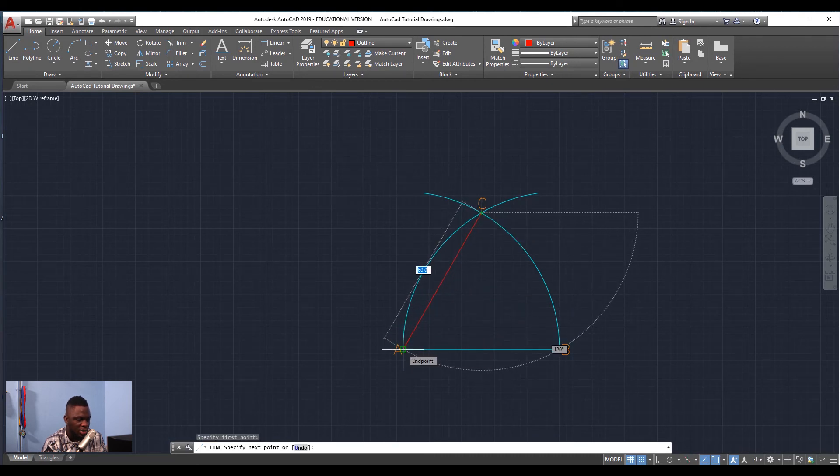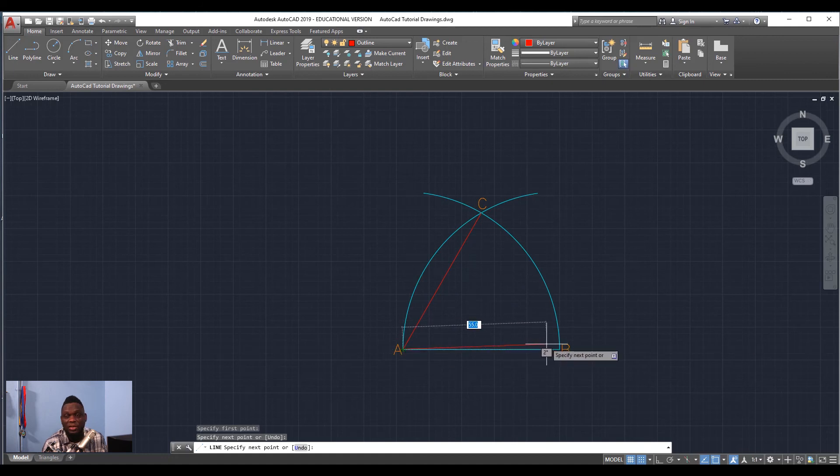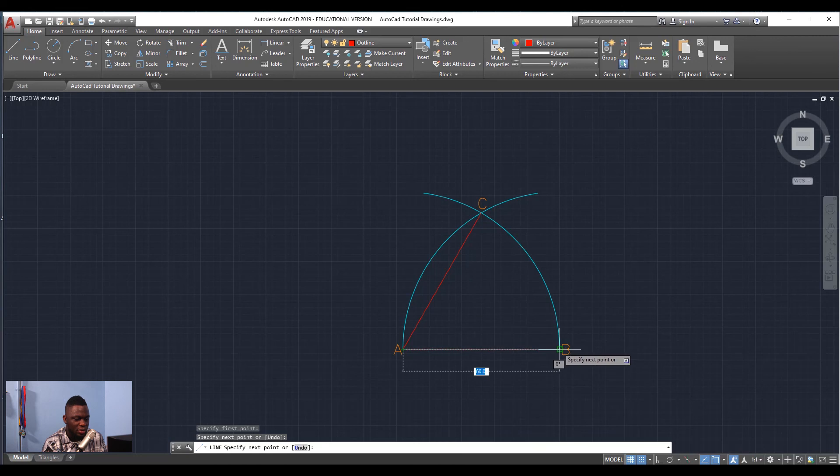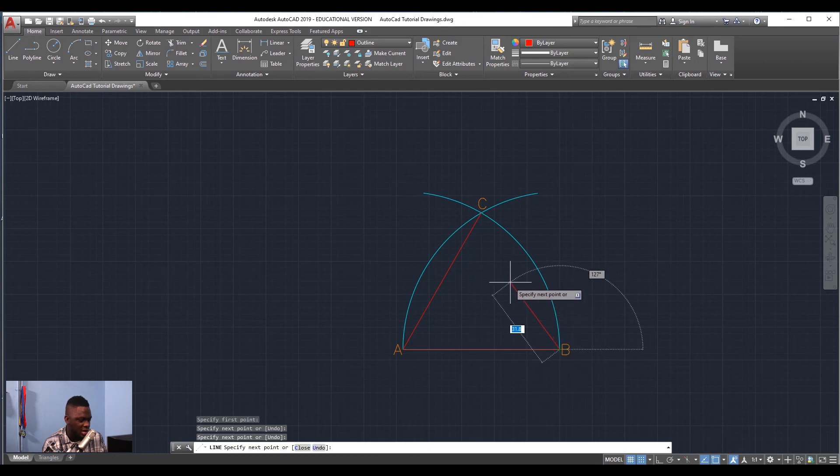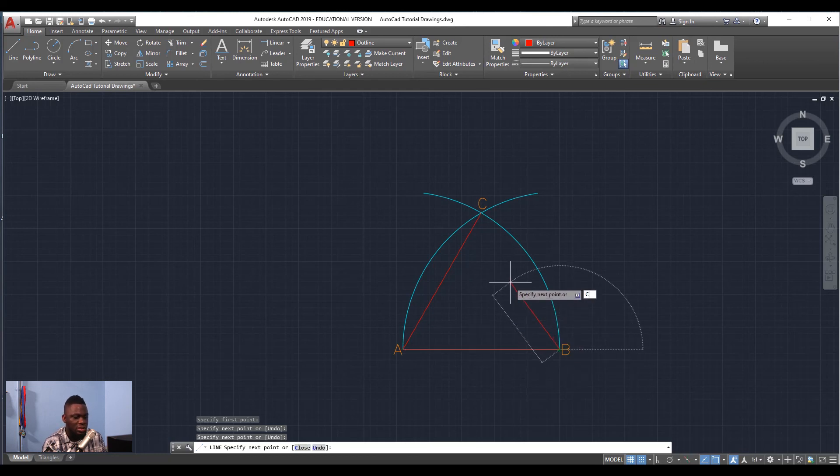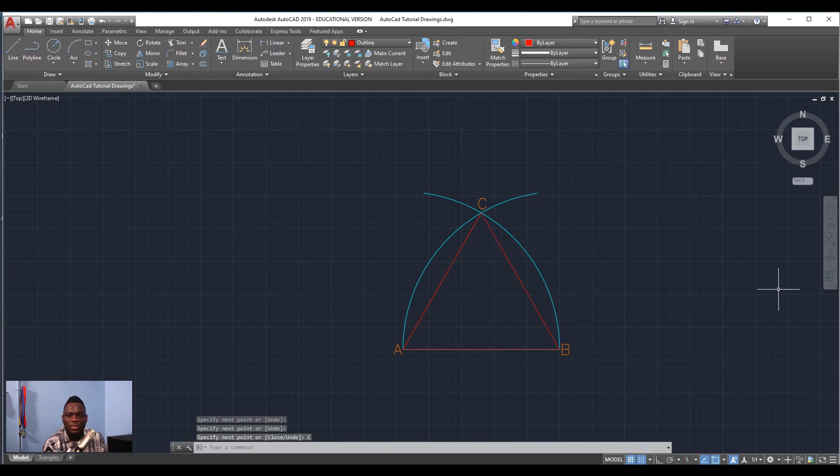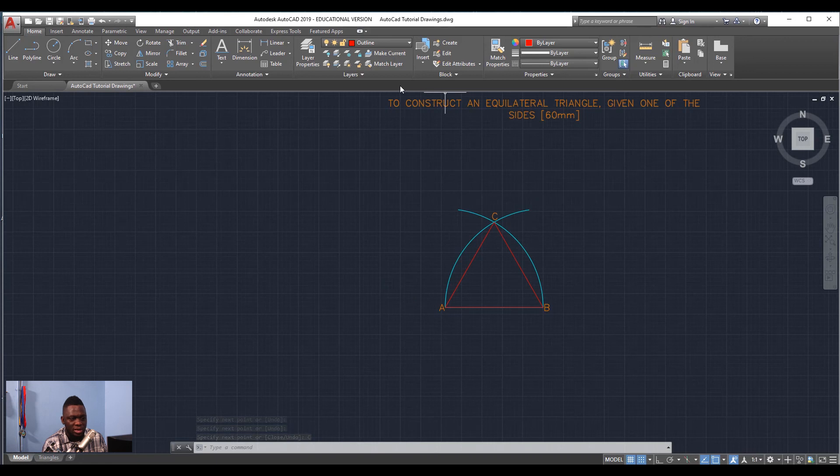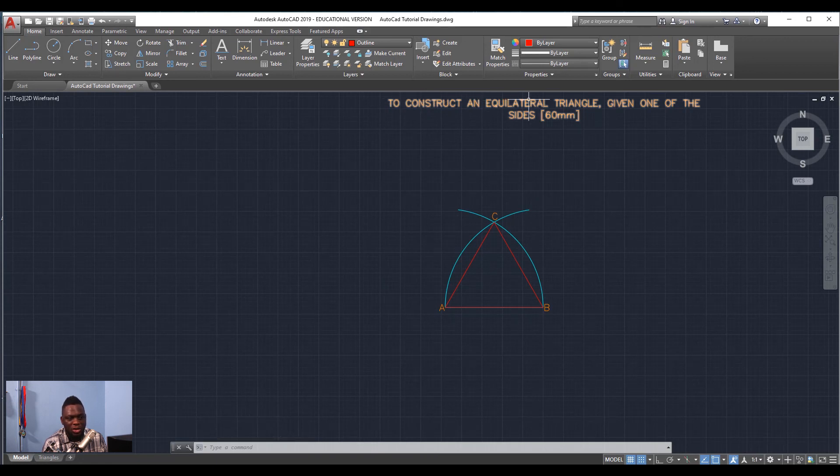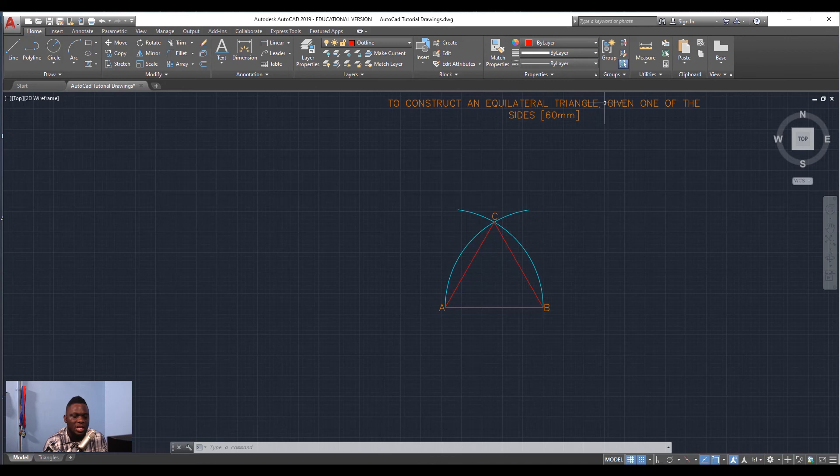Go to Point A, which is the endpoint or another intersection, intersection of the line and the arc. Then I'm going to go to Point B, which is another intersection or another endpoint. And then I'm going to type C to close, Enter to come out. And just like that, you would have completed the first exercise: how to construct an equilateral triangle given the length of one side, 60 millimeters.